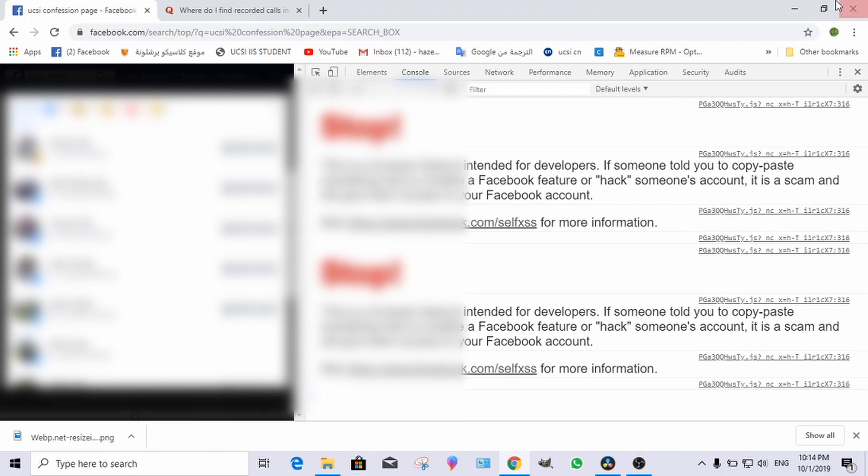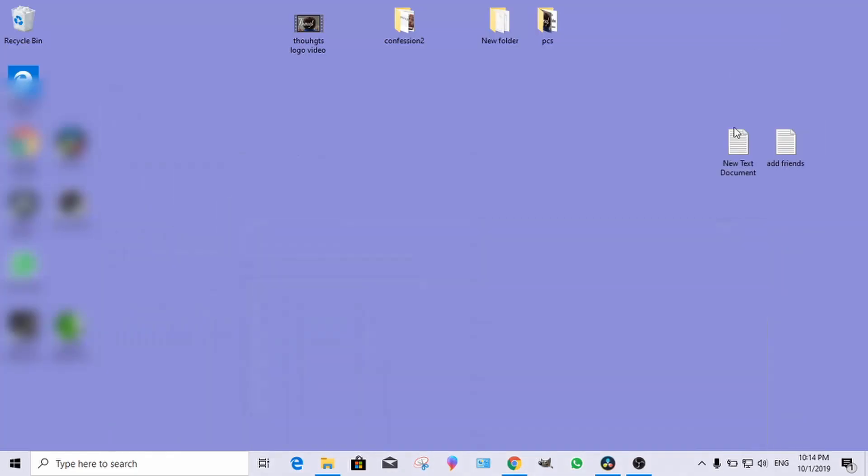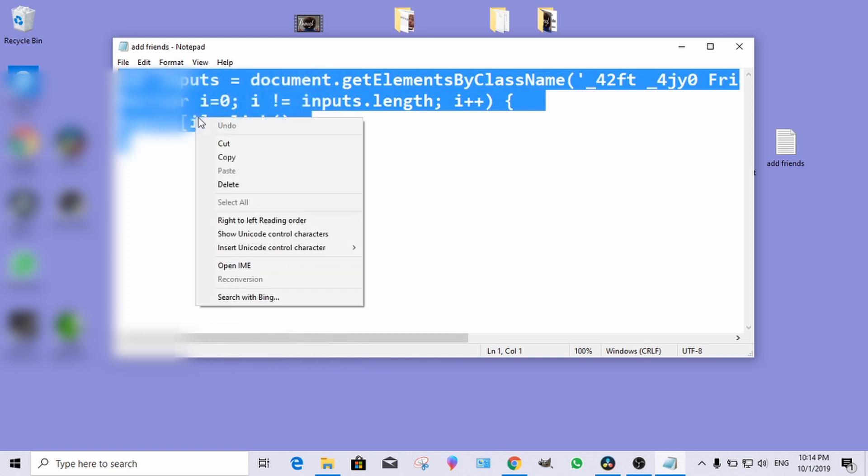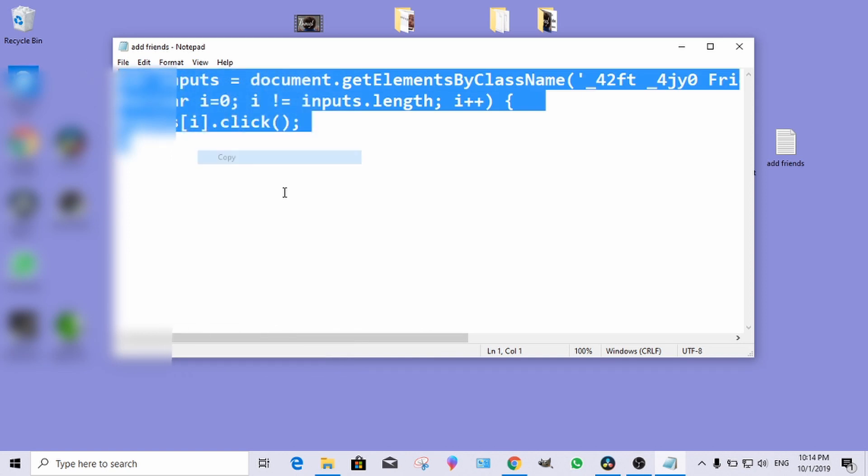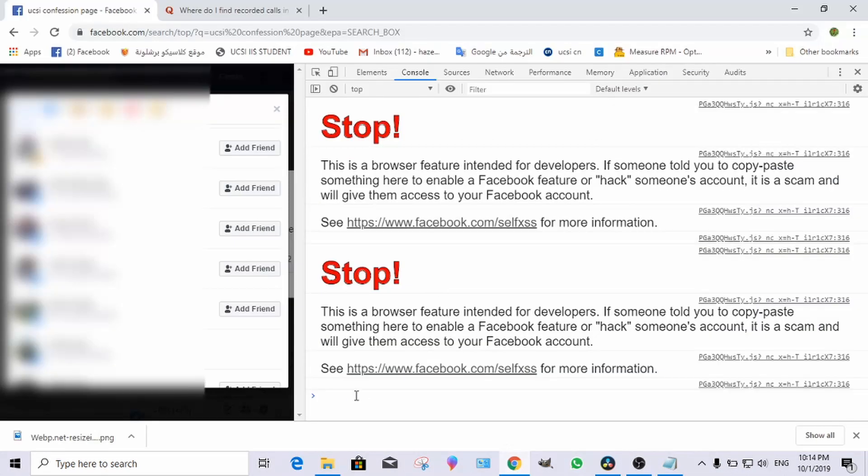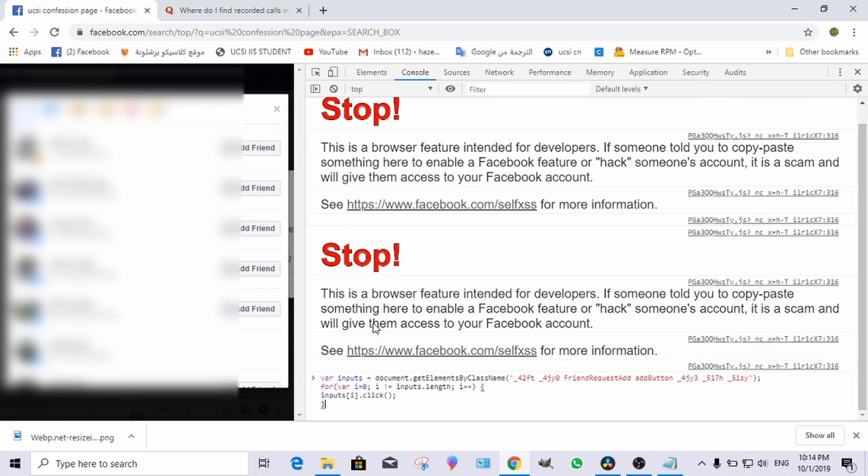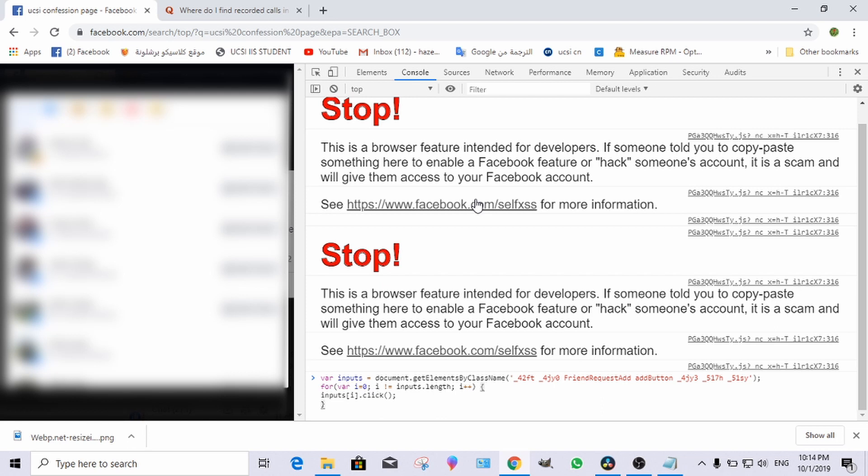You add it to the console. You have to be using Google Chrome, and you click enter. You will add all of them in just a few seconds.